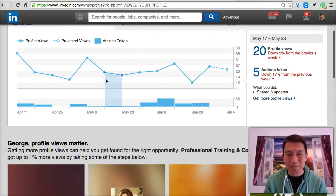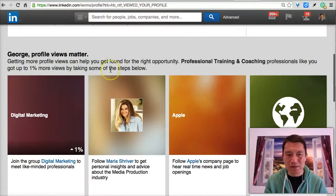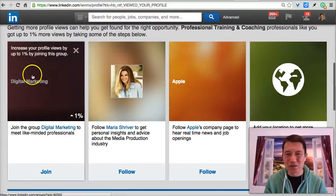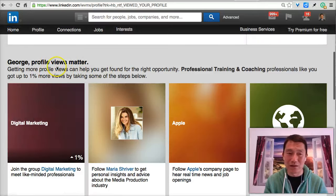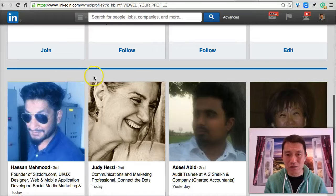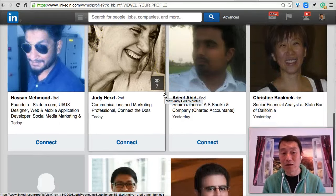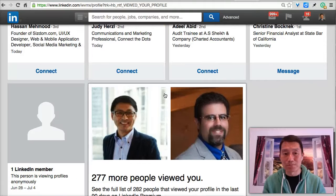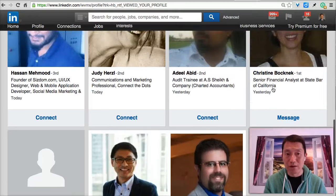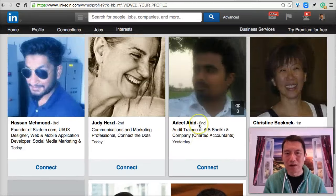Basically, if I scroll down, this first section I would ignore — it's basically what LinkedIn suggests that I do, and I don't think it's that helpful. So I would scroll down, and these are actually the people who viewed my profile. Because I have a free LinkedIn account, I can only view about four people who viewed my profile, and one person happens to be anonymous.